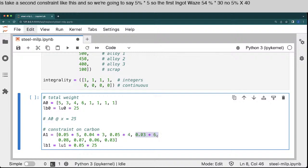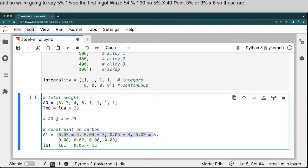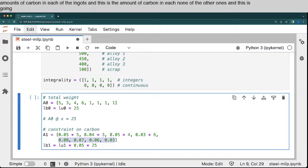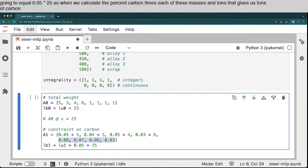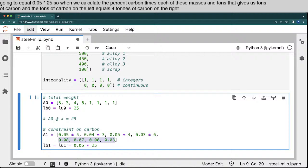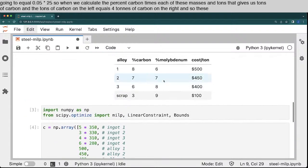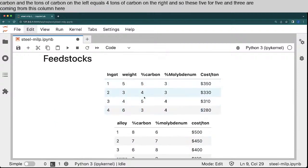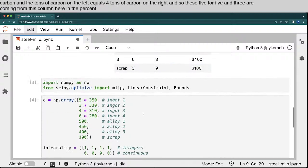0.3% or 3% times 6. So these are the amounts of carbon in each of the ingots, and this is the amount of carbon in each ton of the other ones. And this is going to equal 0.05 times 25. So when we calculate the percent carbon times each of these masses and tons, that gives us tons of carbon. And the tons of carbon on the left equals the tons of carbon on the right. And so these 5, 4, 5, and 3 are coming from this column here in the percent carbon.